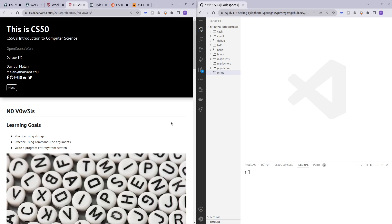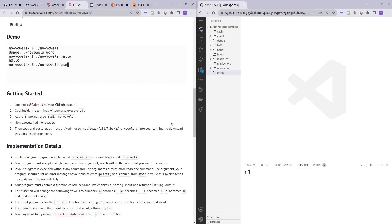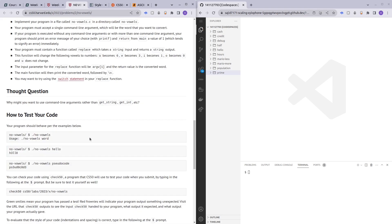Hello and welcome to my channel. In this video I'll be covering one of week 2's practice problems which is 'no vowels'. In this program we are supposed to run it by using dot slash no vowels and then give a word after it, and the vowels in the word are going to be converted into digits.